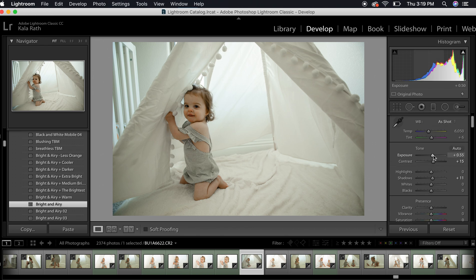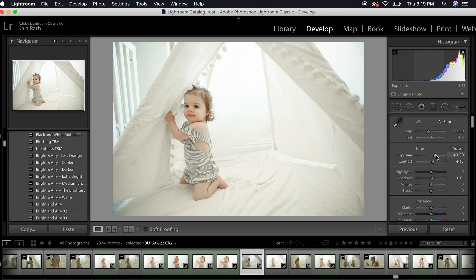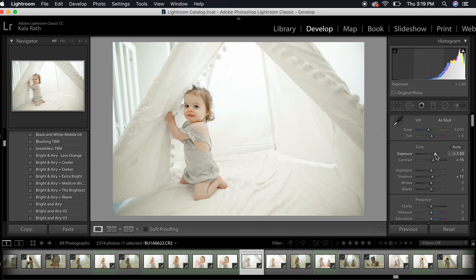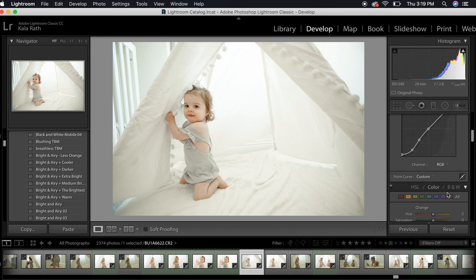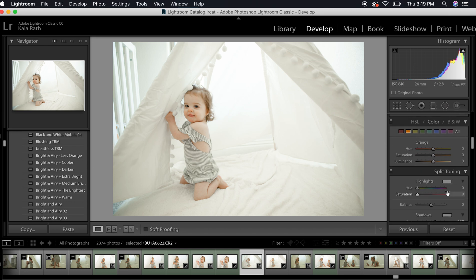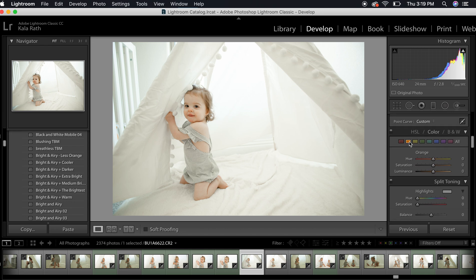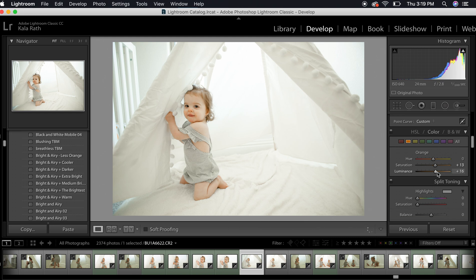I'm going to bump up the exposure even a little bit more. Then I'm going to come down here to your HSL panels and select the orange for skin tones. I'm going to bump up the saturation and then bring up the luminance just a little bit. Maybe even pull the saturation up a little bit more.